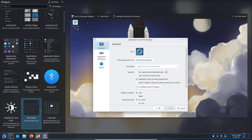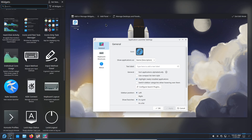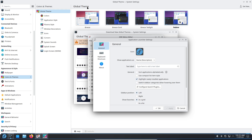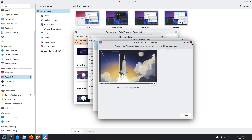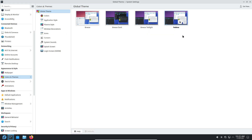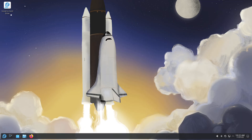Customization wars: if you want to tweak everything, Plasma wins. Themes, panel layouts, widgets, window decorations, and built-in options to change window behavior — Plasma gives you these tools in settings without relying on third-party hacks. GNOME gets customization mainly through extensions. That's powerful, but extensions can sometimes lag across GNOME releases and occasionally break until they're updated. GNOME's approach favors a curated, consistent base with opt-in customizations.